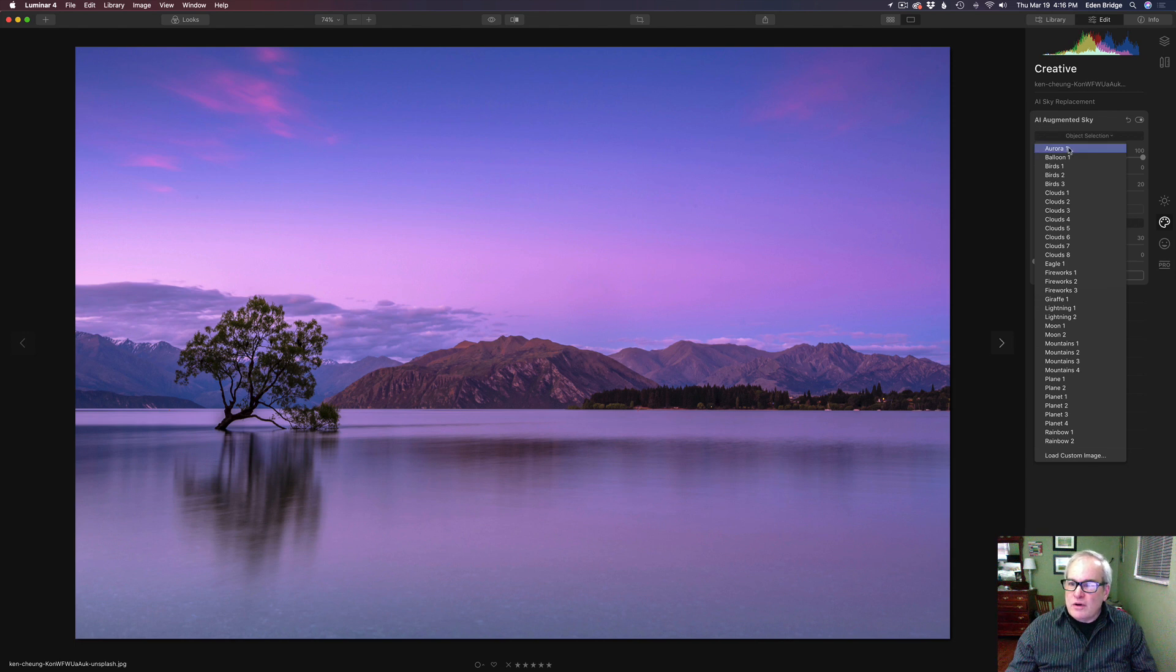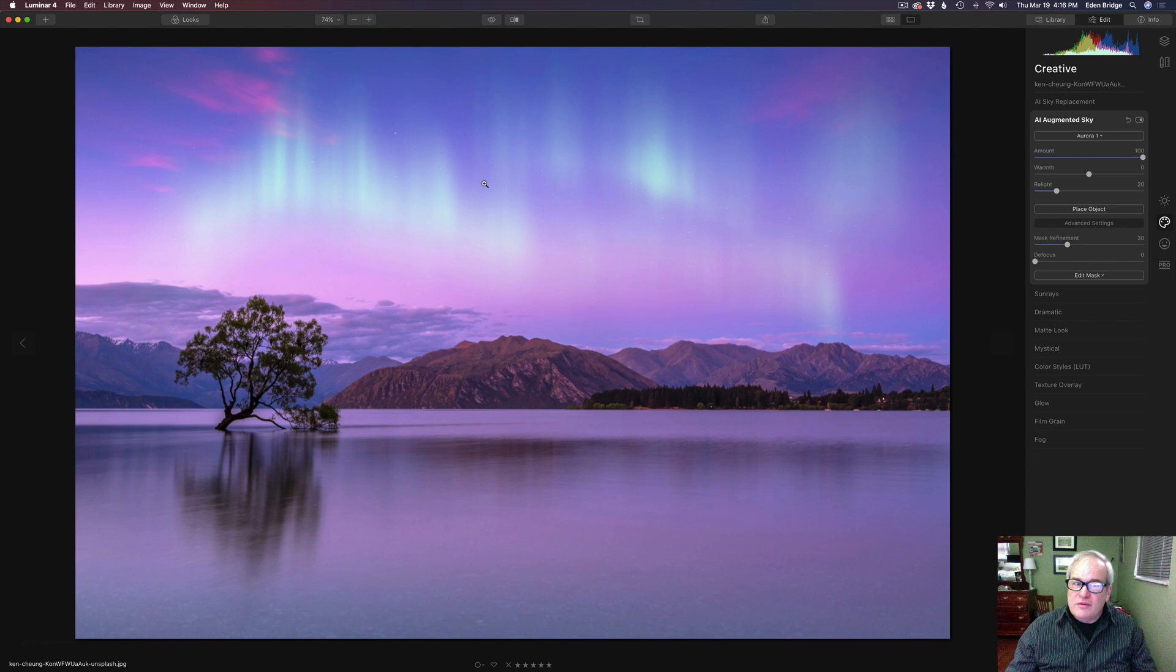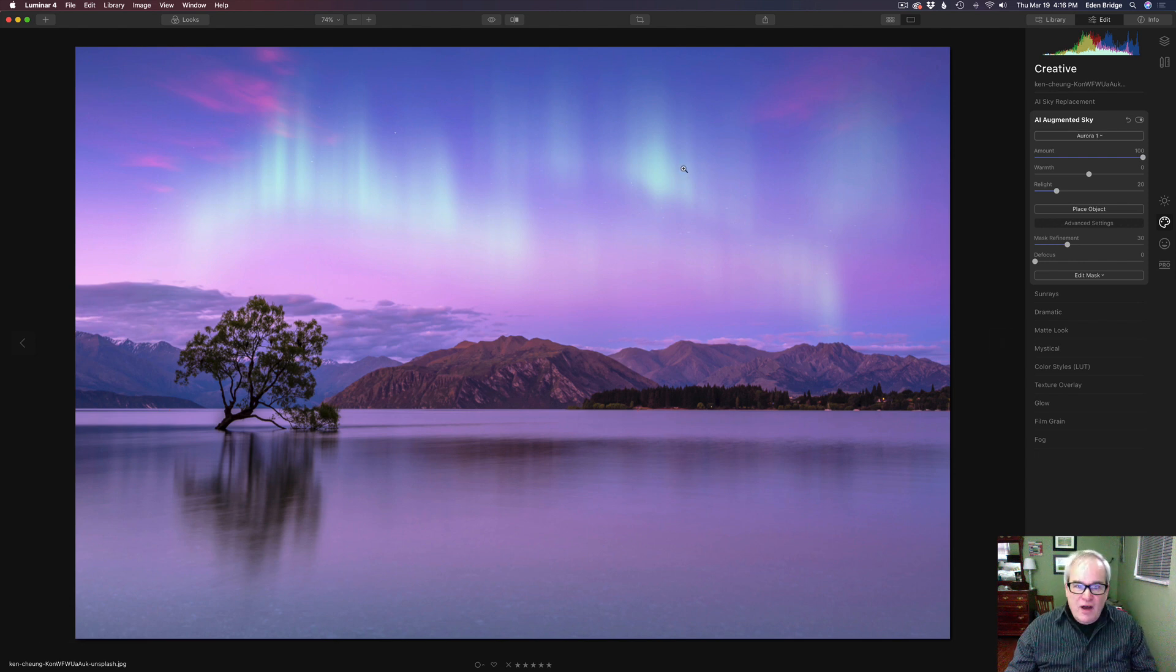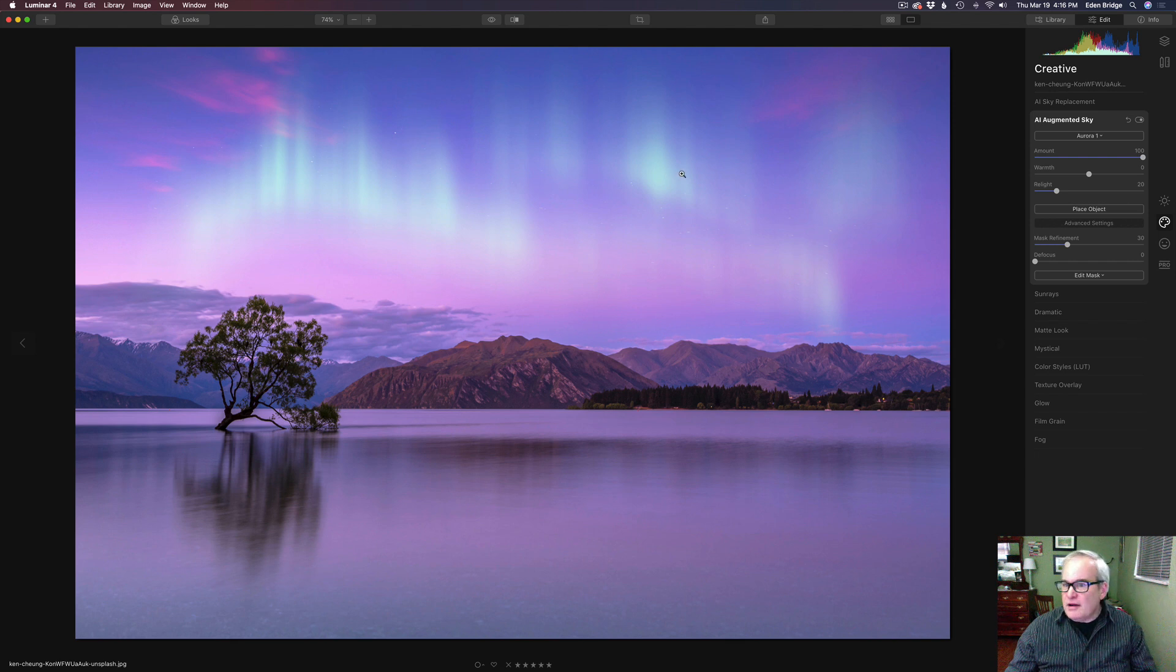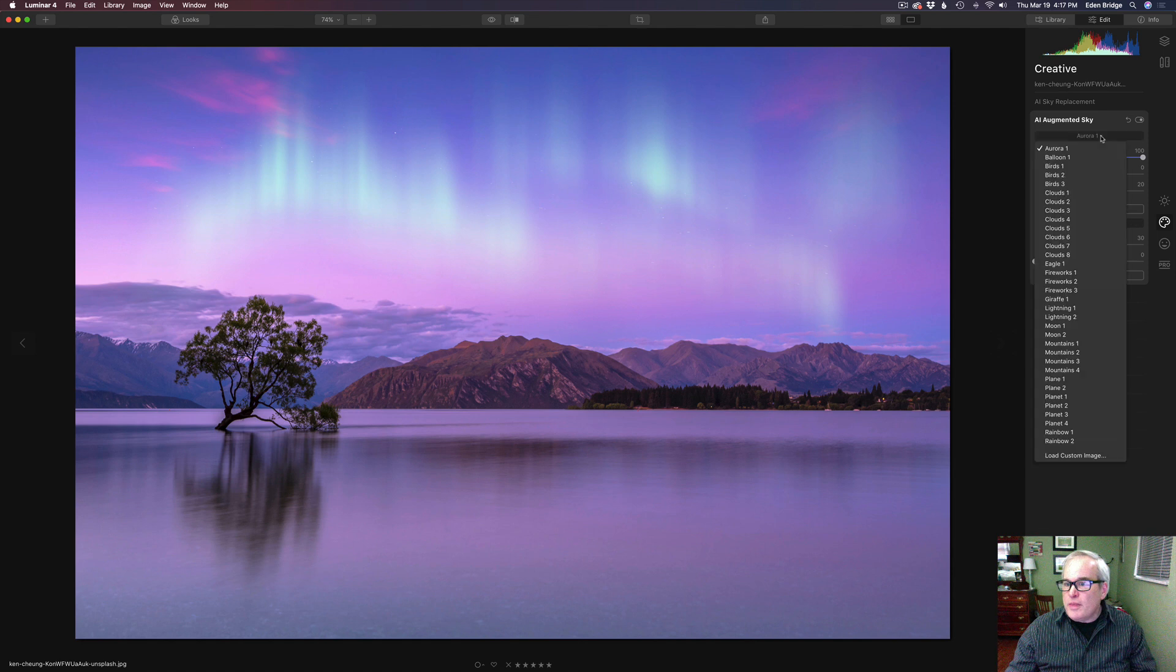Gosh, we have an Aurora. Let's click on that. Is that cool? There's an Aurora. And it finds your sky and it places it in there with artificial intelligence. It's pretty cool.